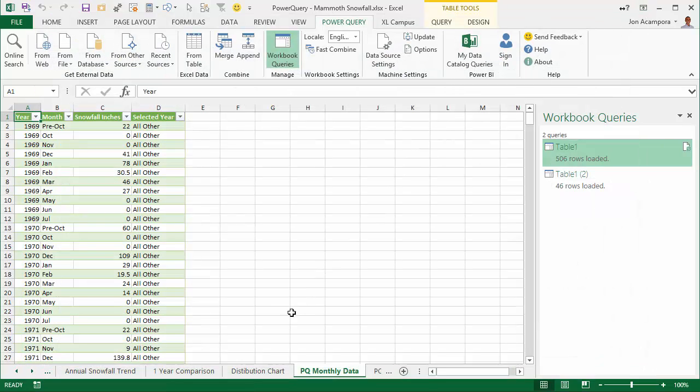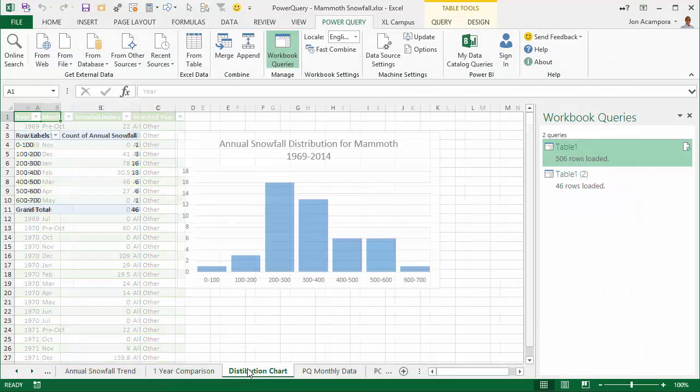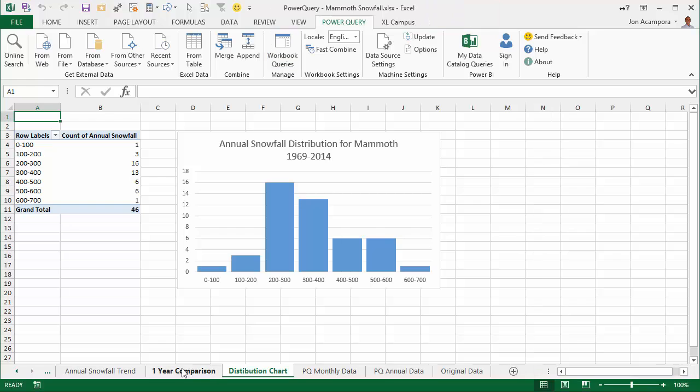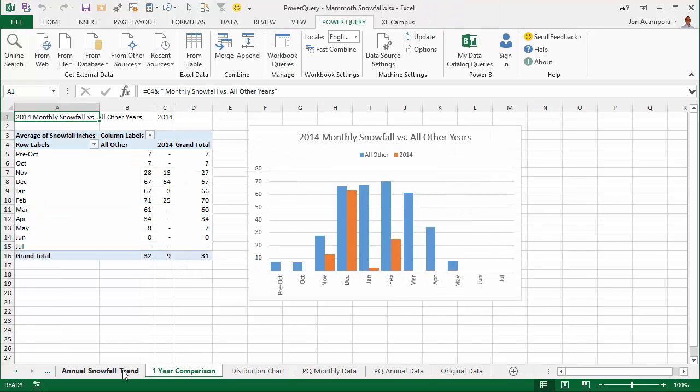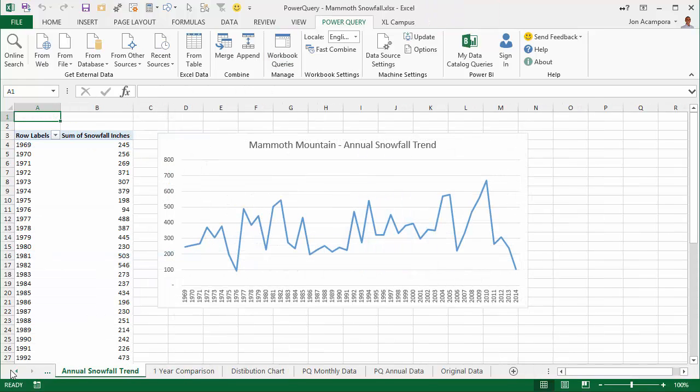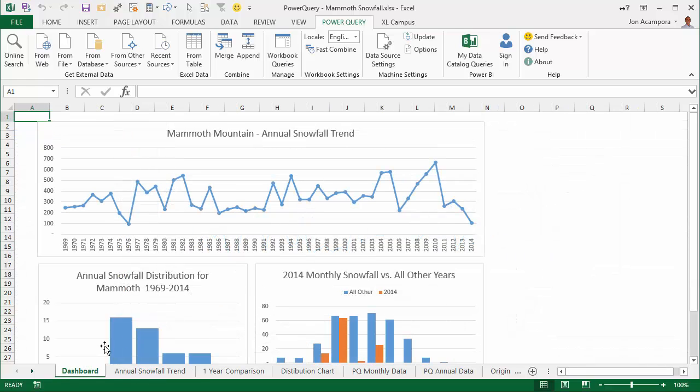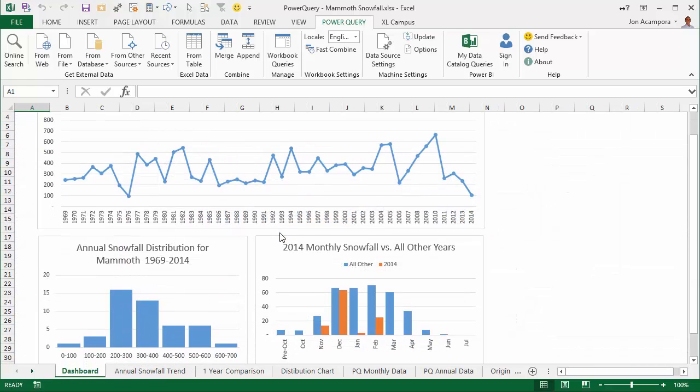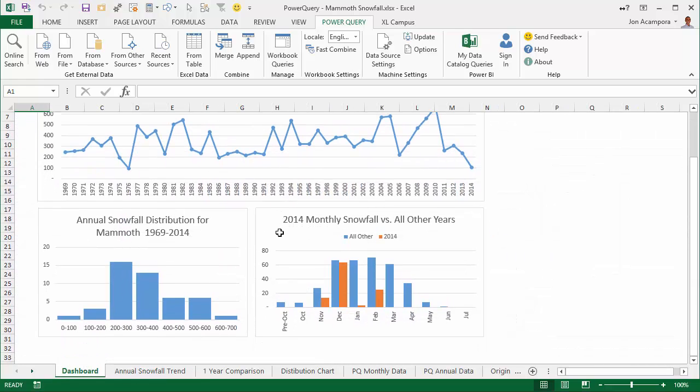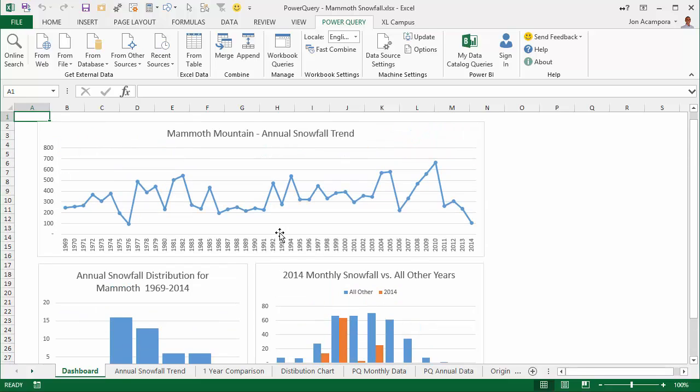I go over how to use it, and then once we create our data and get it in the right shape, we create pivot tables and charts to ultimately create this dashboard. We learned why the snowfall has been particularly bad in California this year.